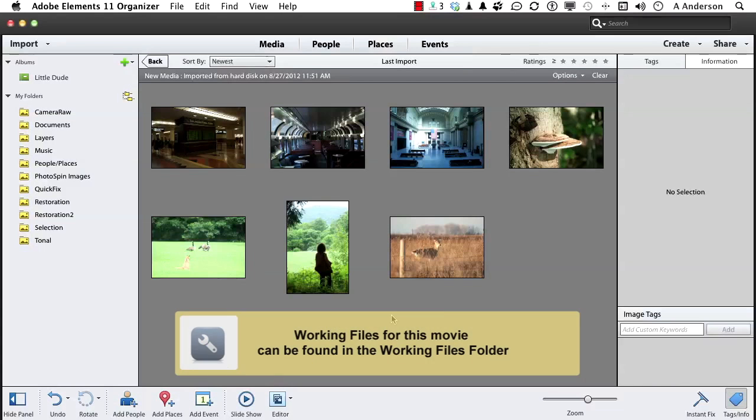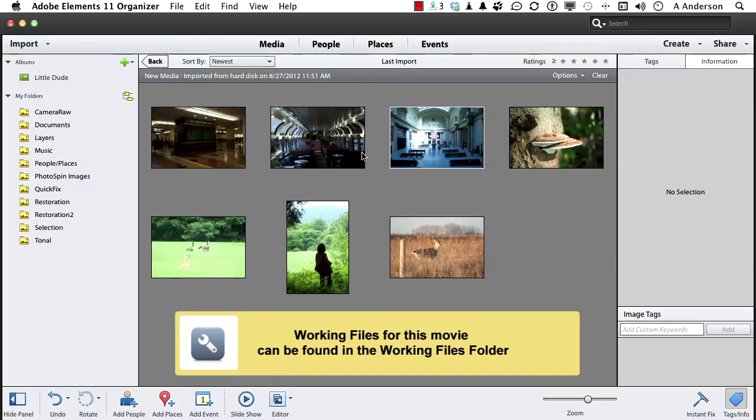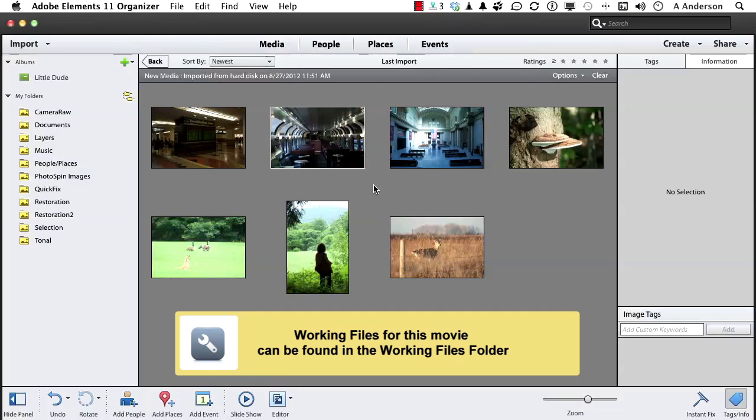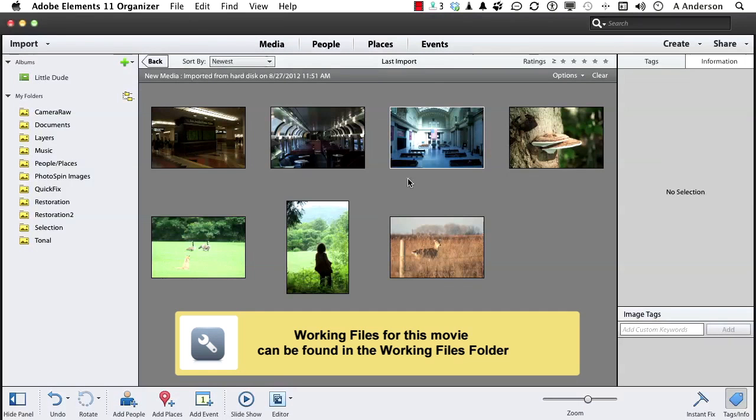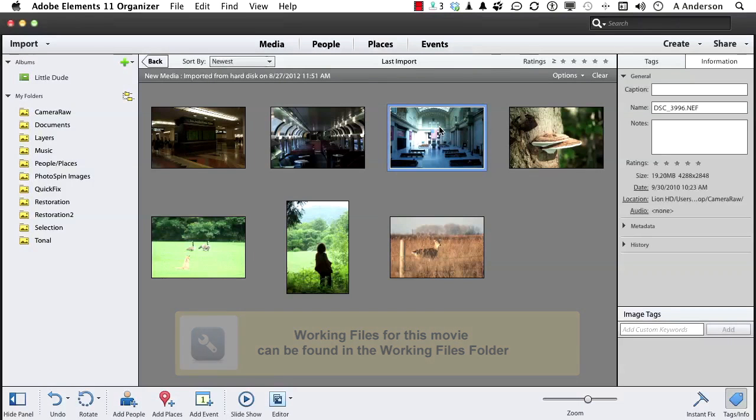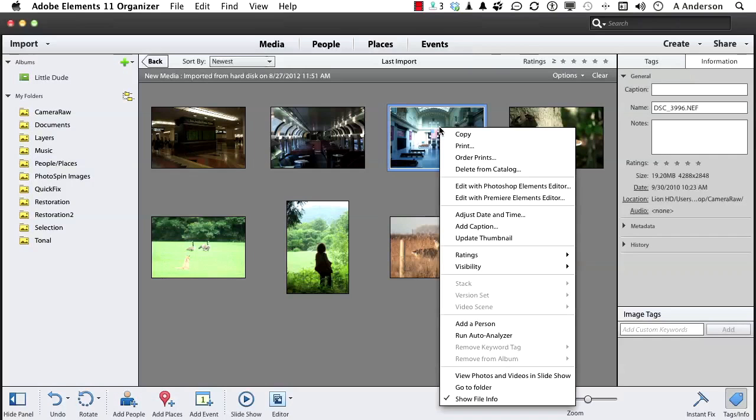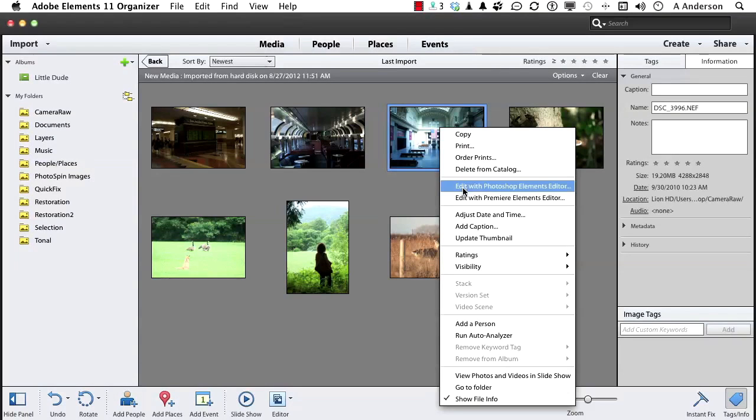We're in the exercise files for this chapter. Let's see about doing some basic correction to an image in the RAW plugin. Nothing fancy yet, just something basic. Open up this one right here, 3996.